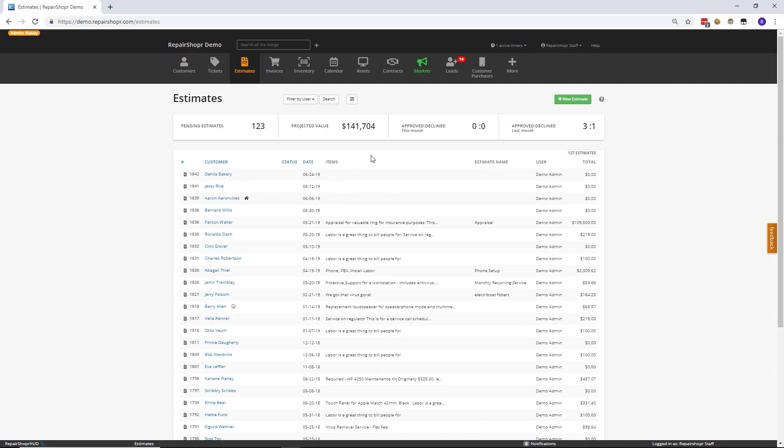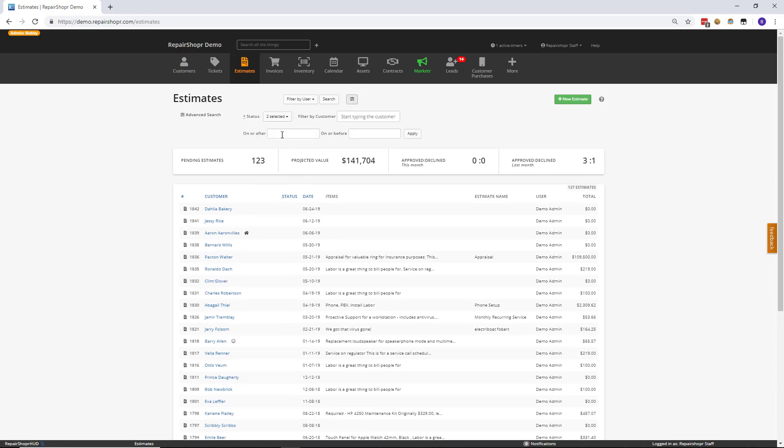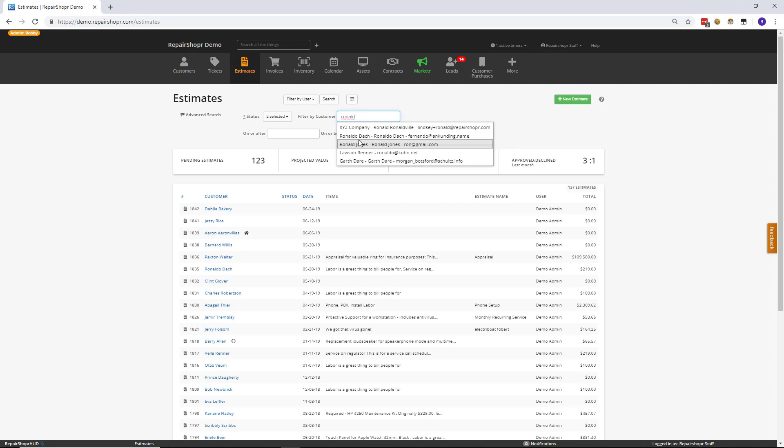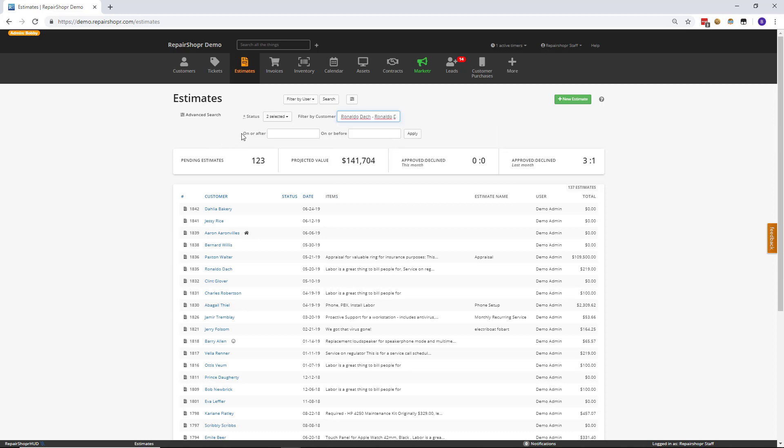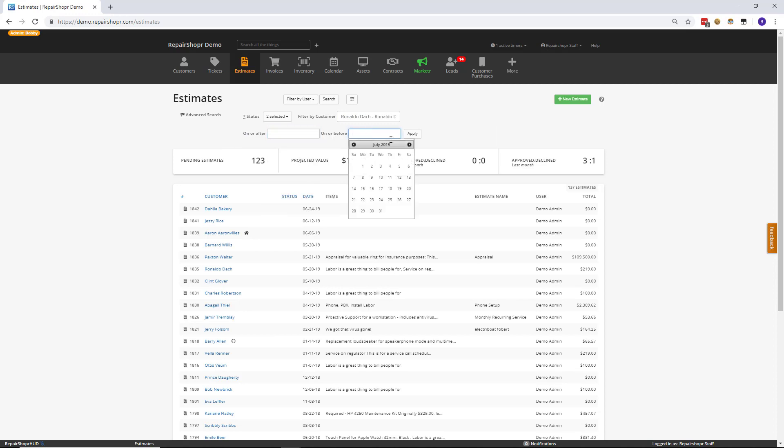Well, as of today, there is now an Advanced Controls button. If you click that, you're now presented with four different filters. You can filter by status, you can search by customer, you can also enter an on or after date and an on or before date and hit apply.